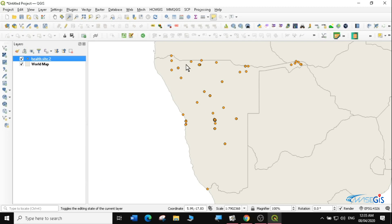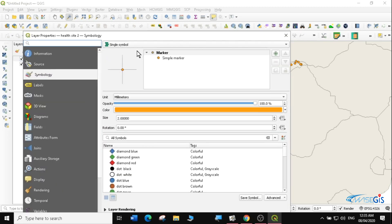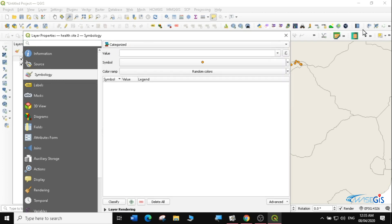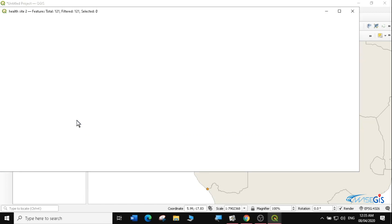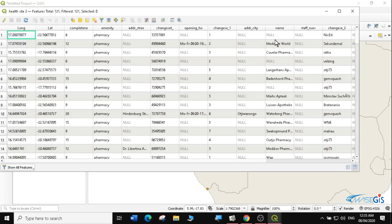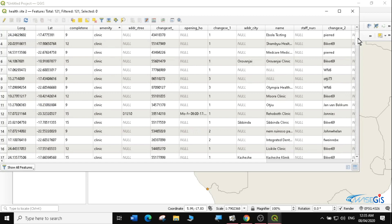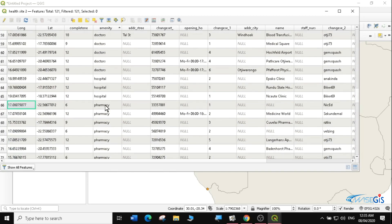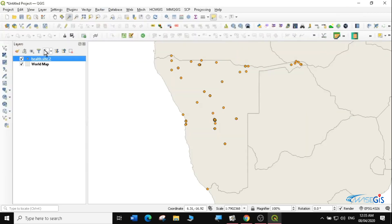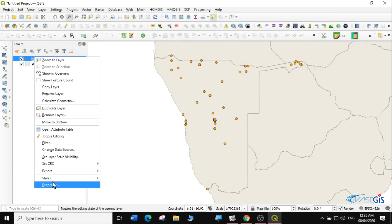Now that we have our layer loaded in QGIS, let's do some styling. I'll go to Properties because I don't just want to see plain points. I'll go to Symbology, then select Categorized symbol. First, I need to check how I want to categorize this information — you can see there's amenity here with values like pharmacies, clinics, dentists, doctors, and hospitals. I want to use these as my categories.